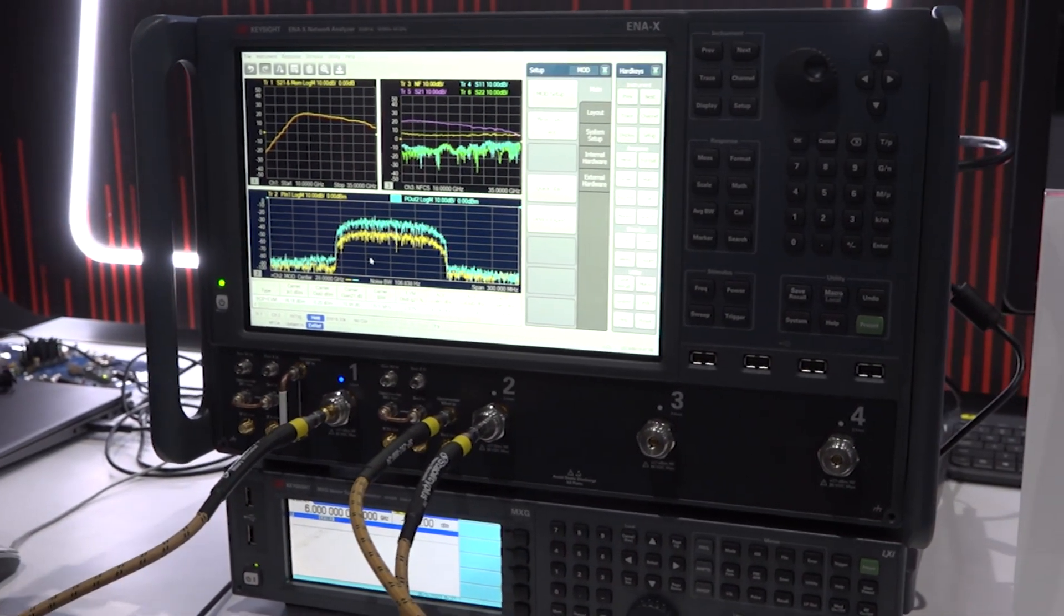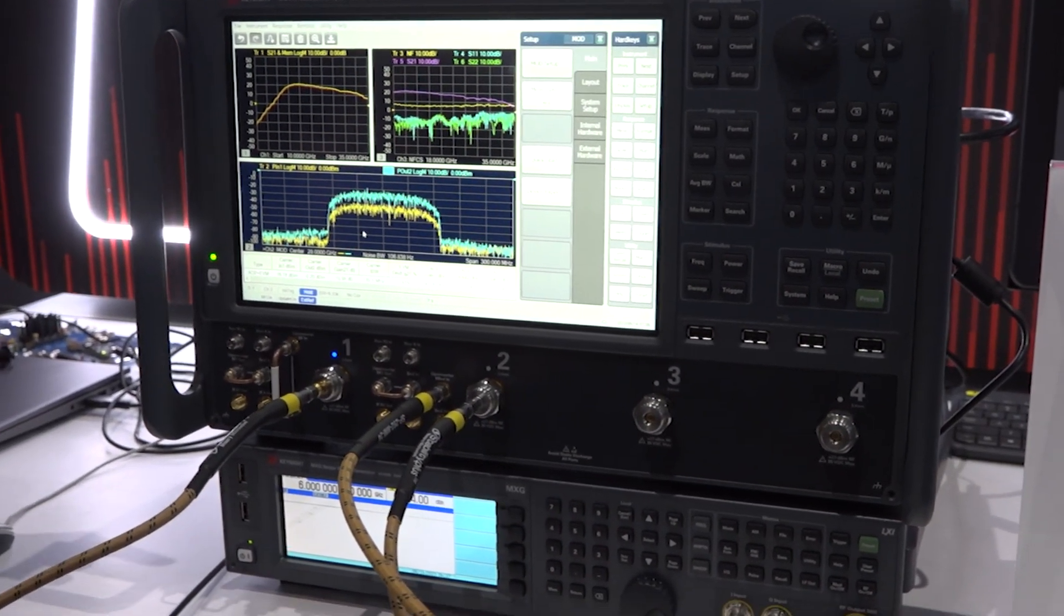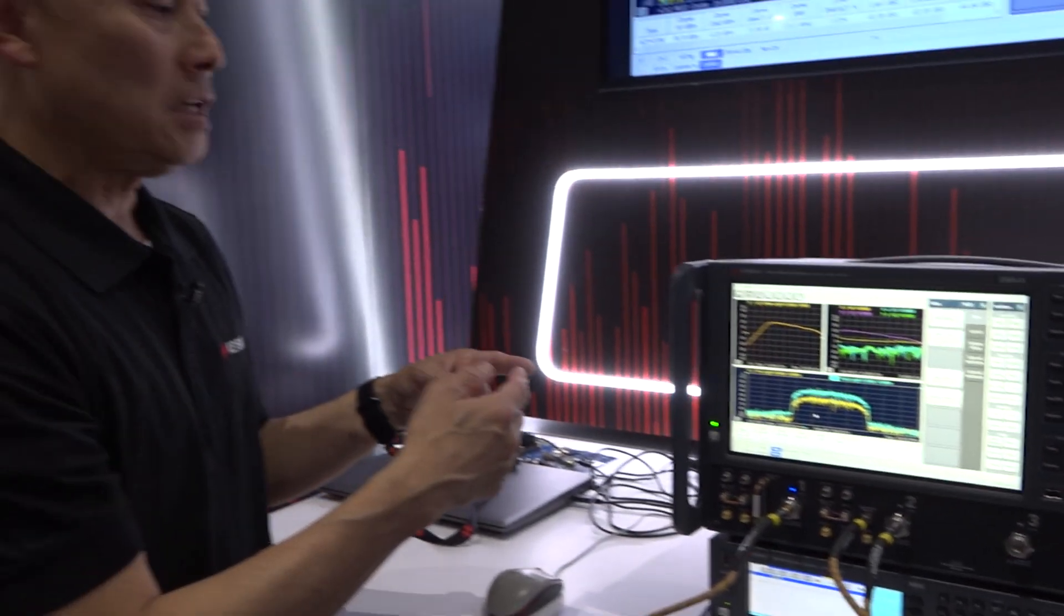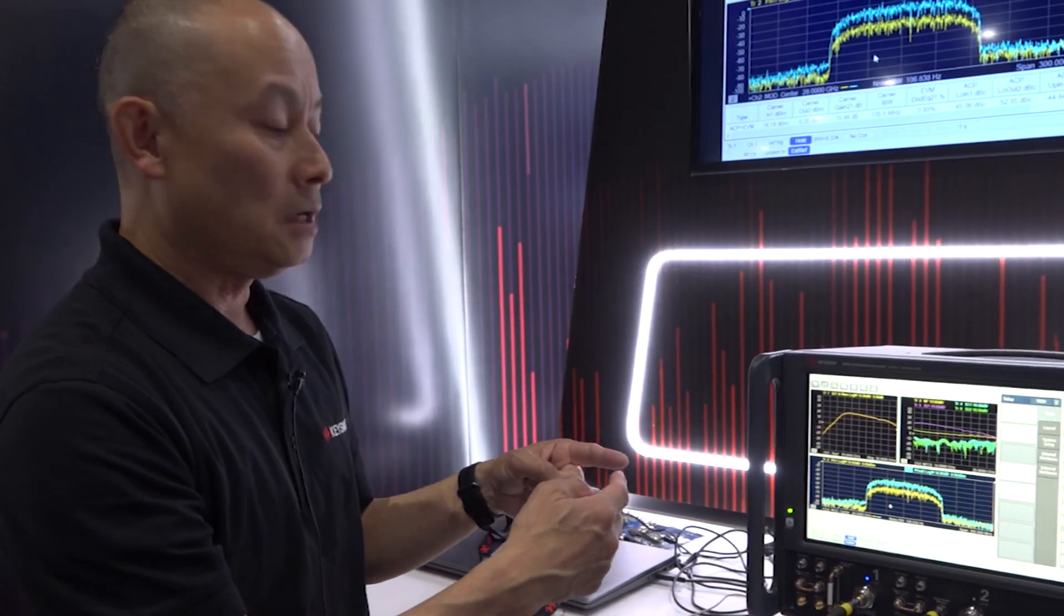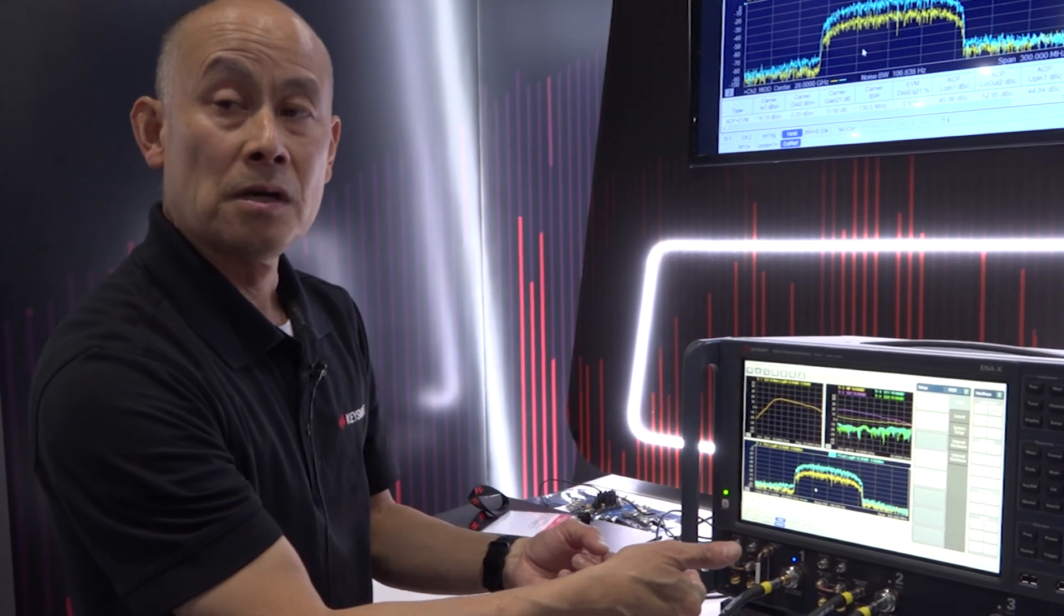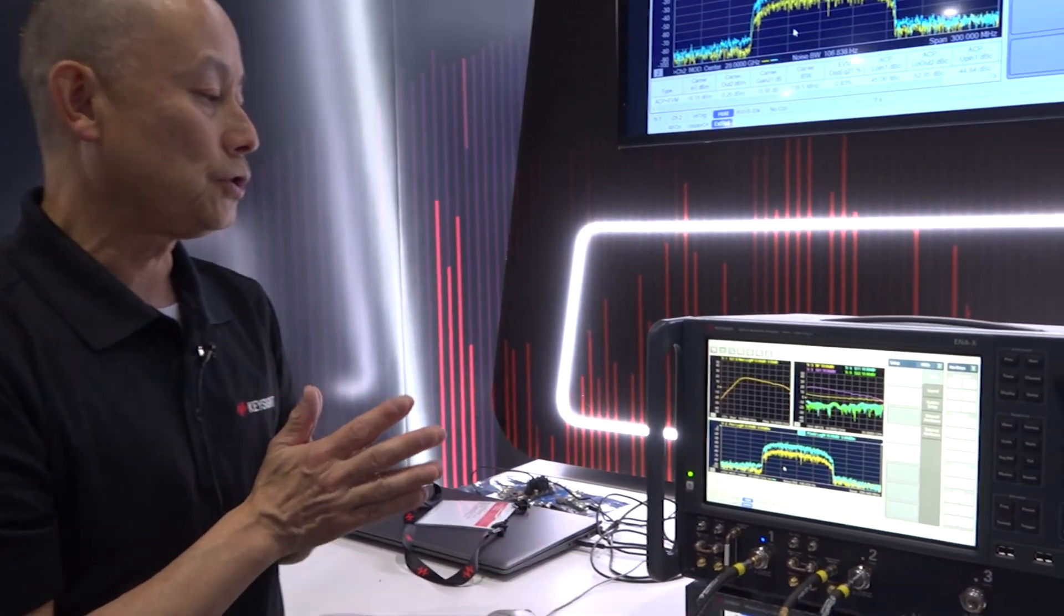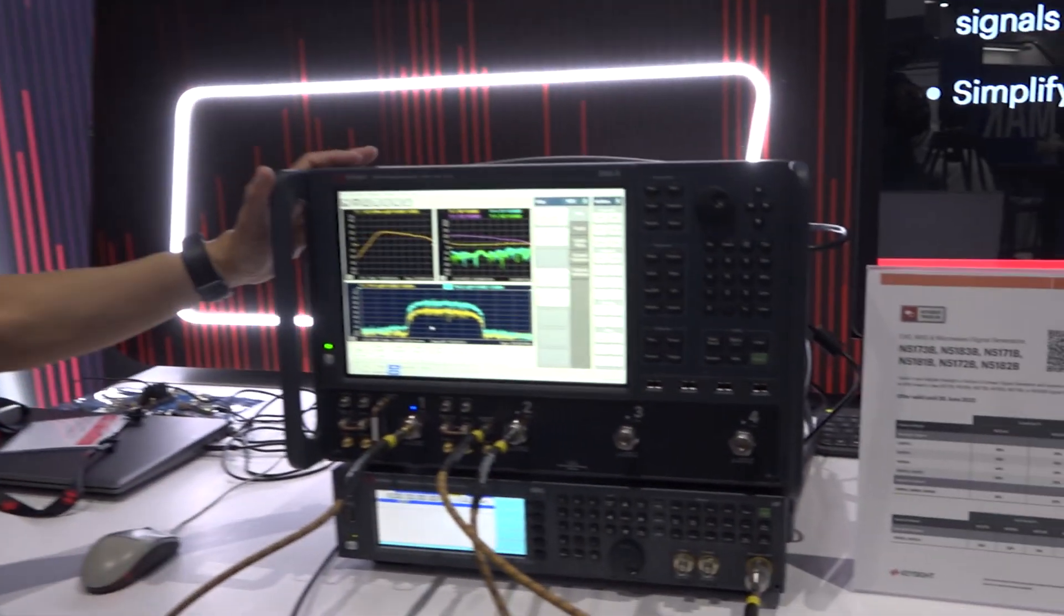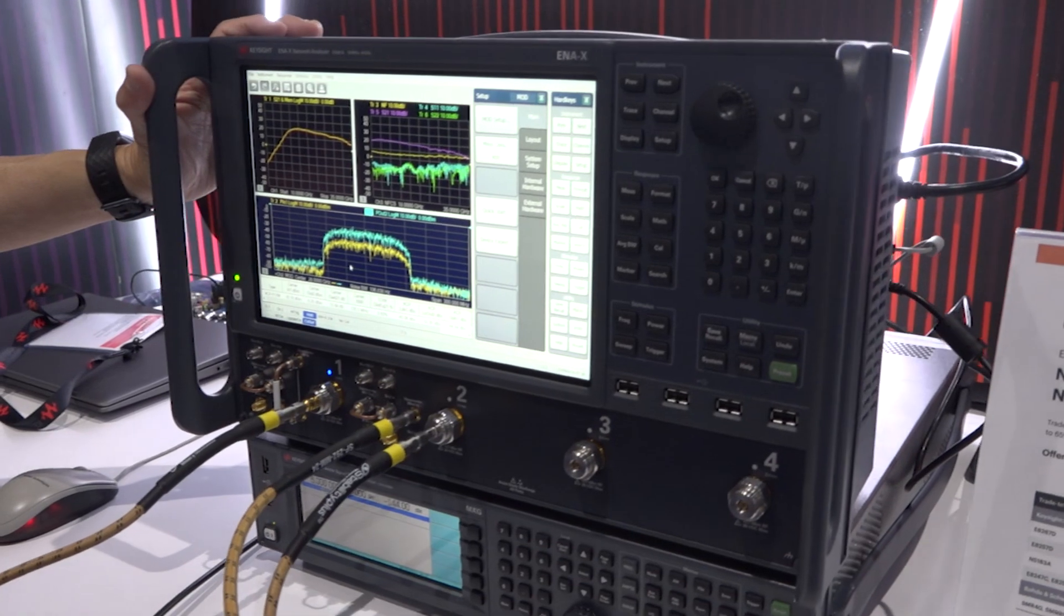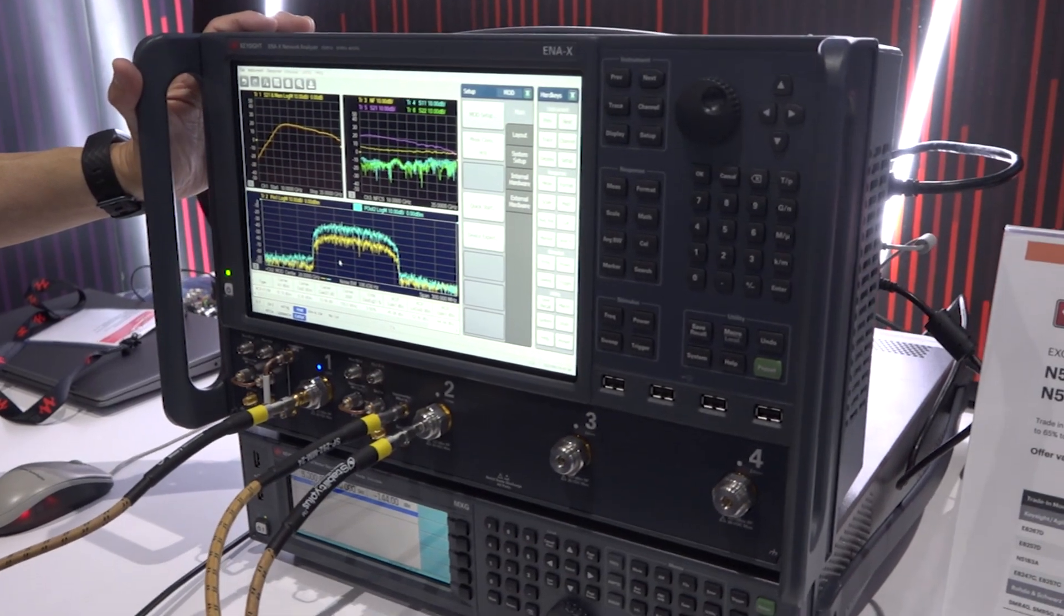Meaning that, if you have a TR module like a beam form IC type of DUT, you don't have to change the DUT connection back and forth. And that is a huge advantage of using this ENX network analyzer.